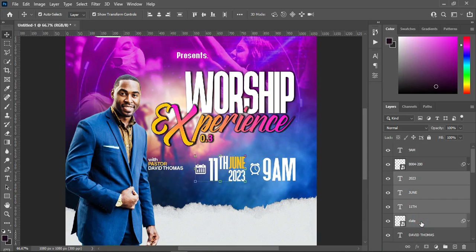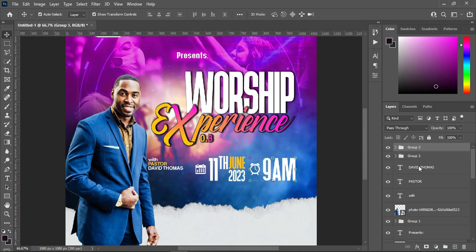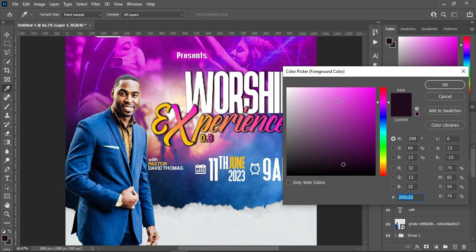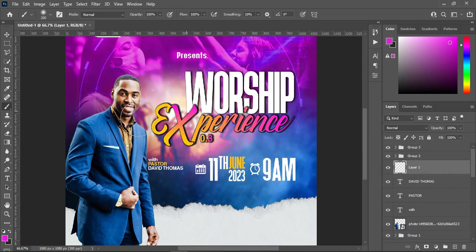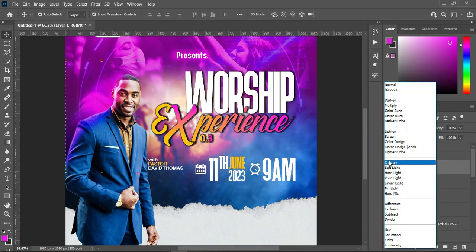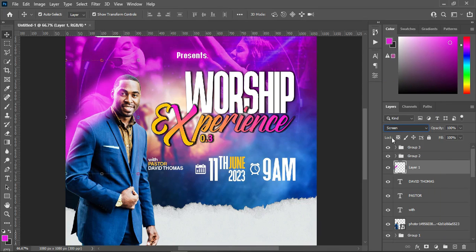Then I'm going to select the dates — I will group it — the time I will group it. Then come to this pastor and I'm going to create a new layer. Select this one and I'm going to pick a color from here — anyone — then click OK. Select your brush and reduce the size of your brush.